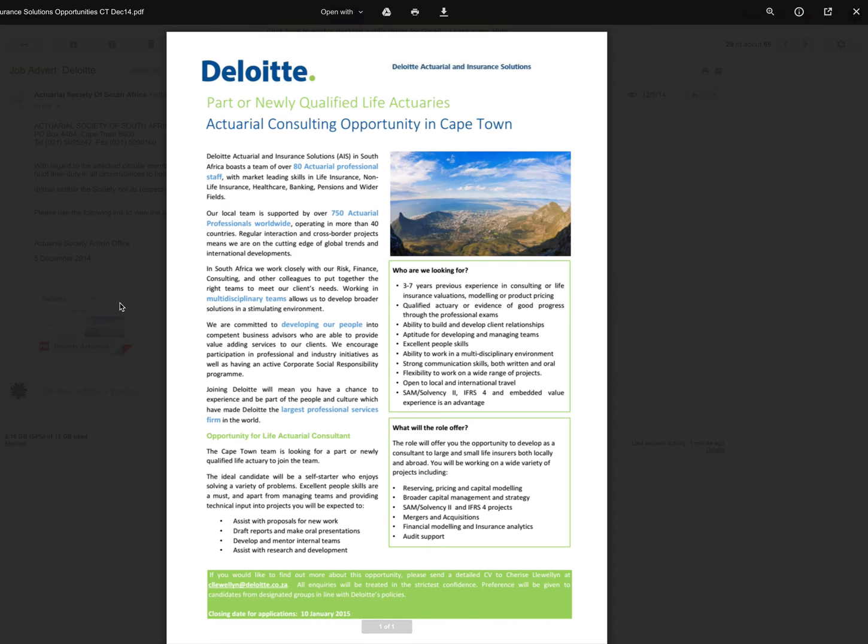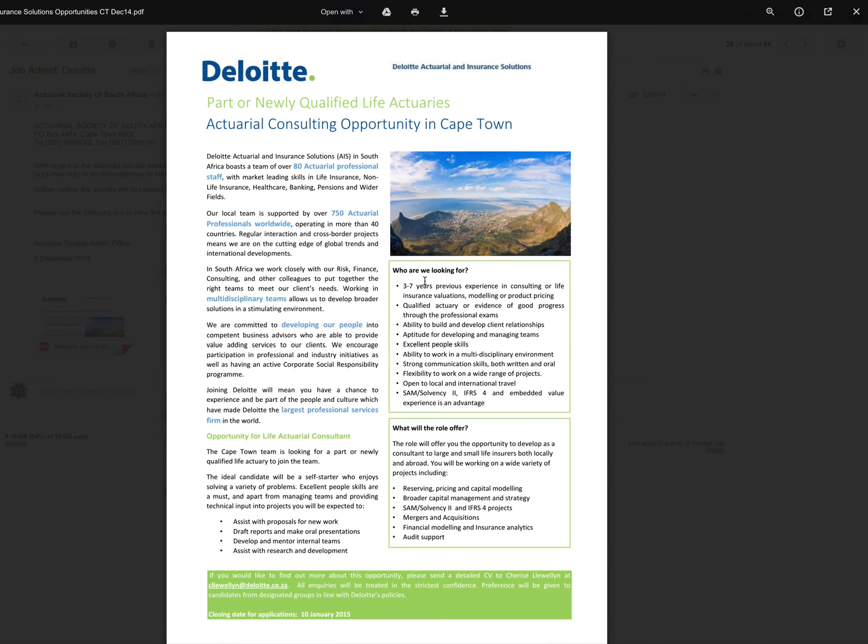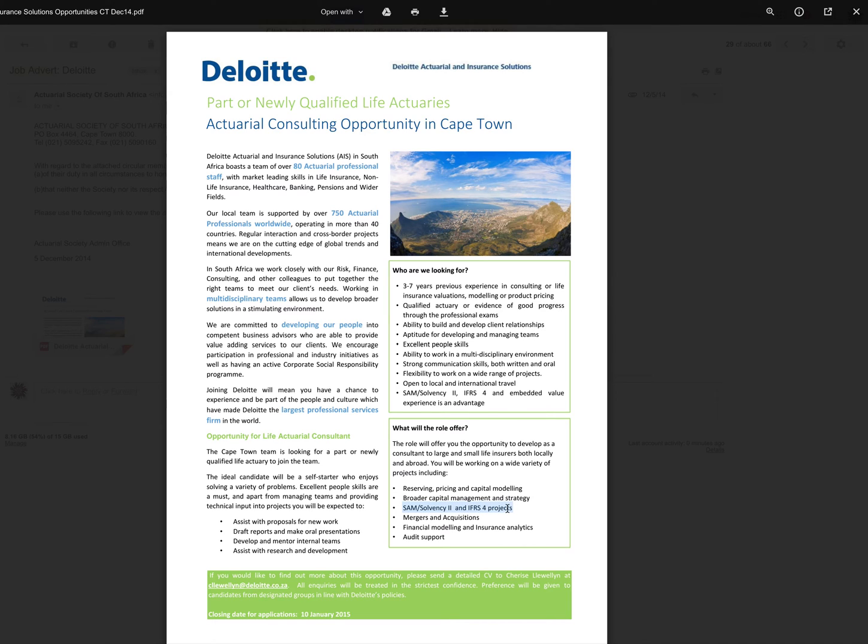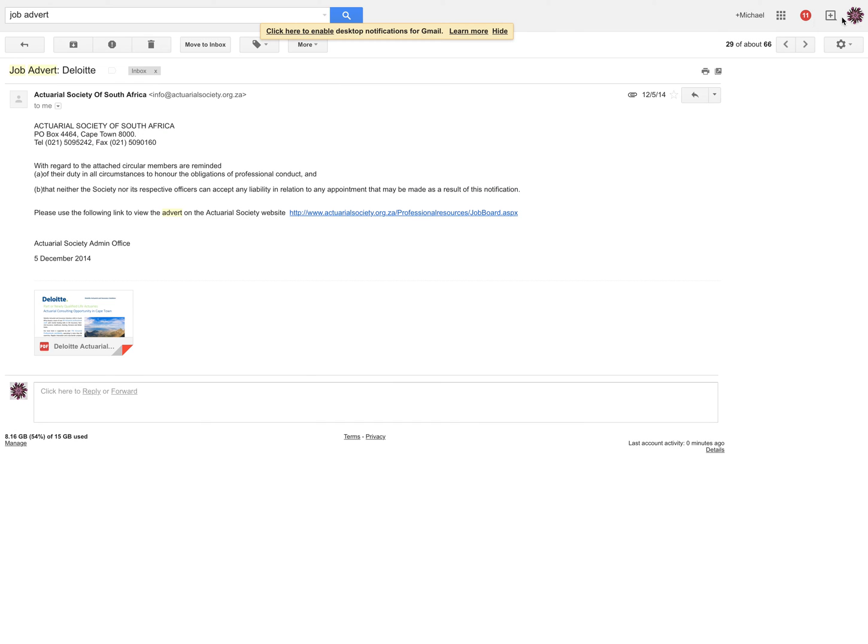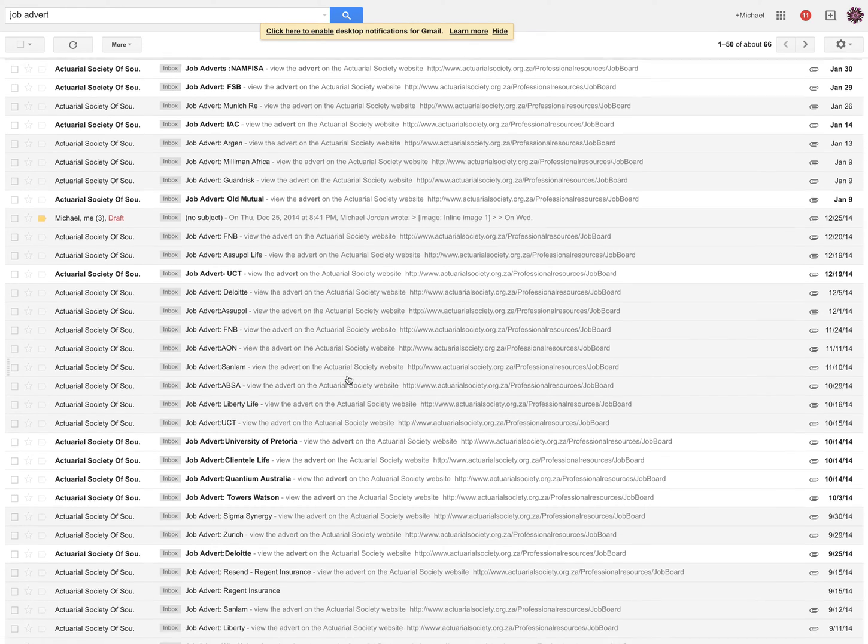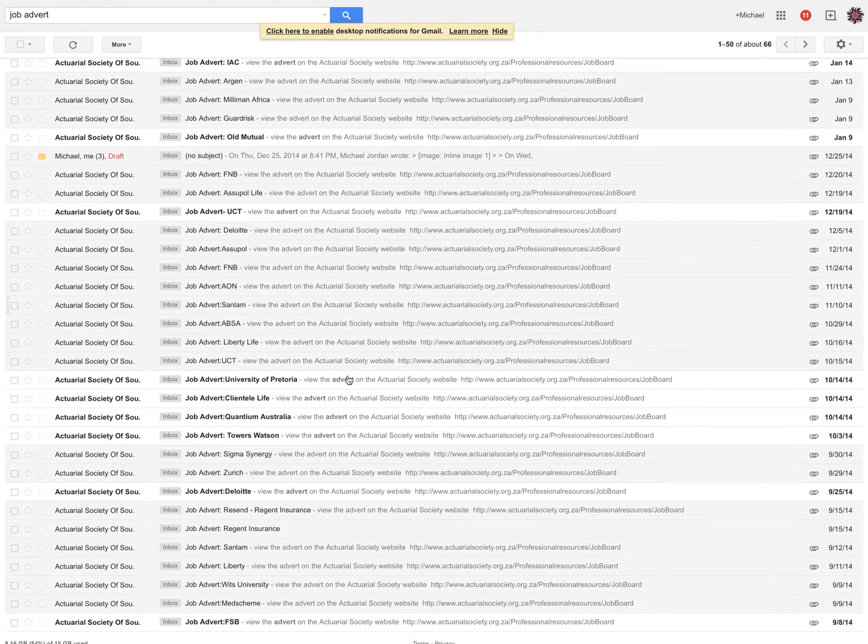Deloitte is like that accounting firm that are hiring some actuaries so that they have some smart people with their company. No, I'm just joking. Accountants are cool. Well, not really. Three to seven years previous experience in consulting or life insurance valuation, modeling or product pricing. What will the role offer? Whenever you see SAM or Solvency 2, maybe run, because that's regulation work. And what I've heard from my friends is that's not the most glamorous thing to do.